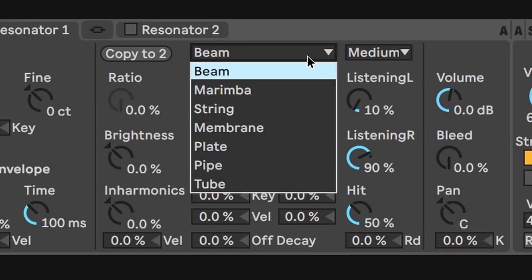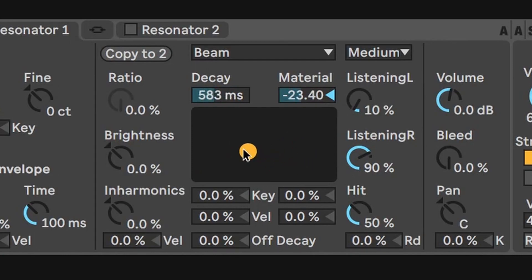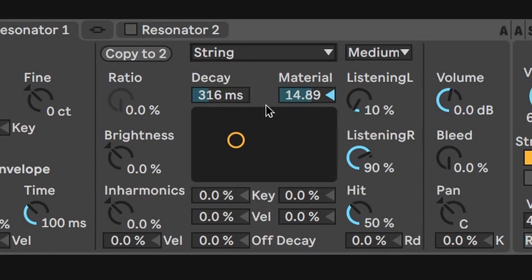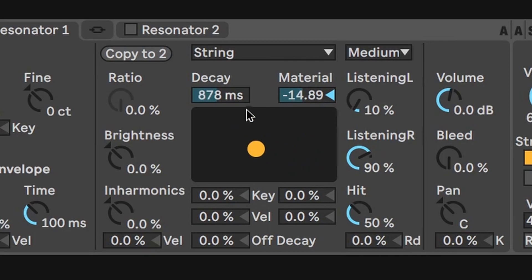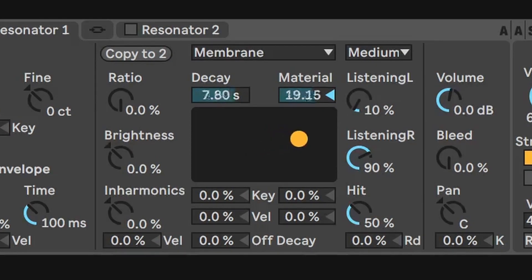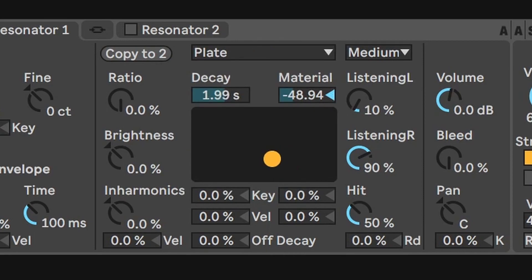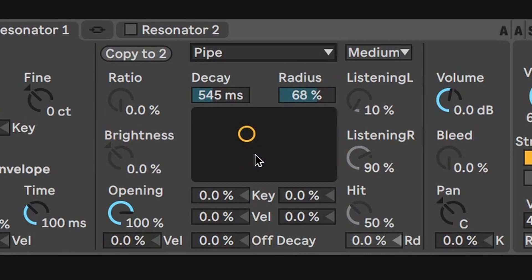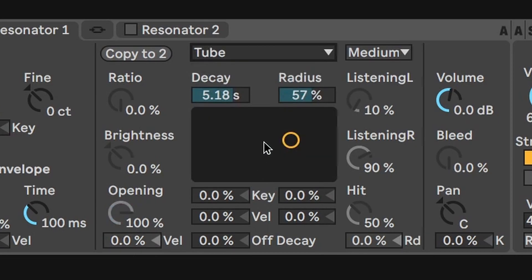Let's go through the Collision models one at a time: beam, which simulates a metal bar; marimba; string, like a plucked string; membrane, kind of like a drum head stretched over a ring; plate; pipe, a tube with both ends open; and tube, a length of tube with only one end open.